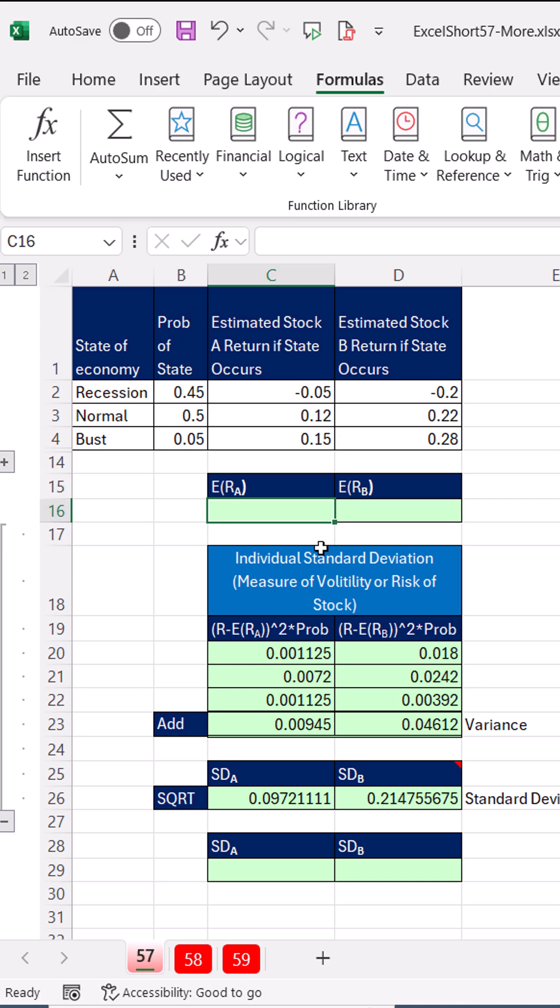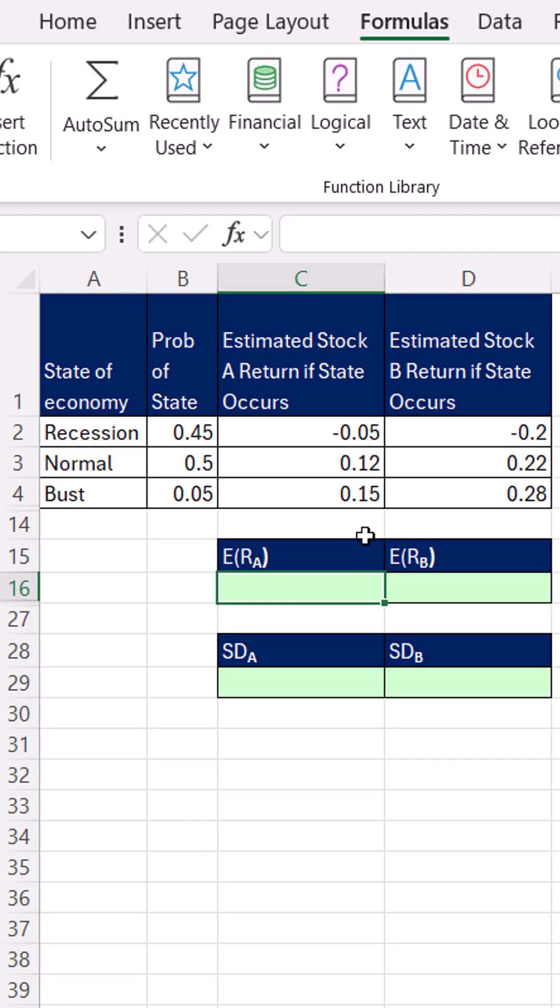Then we're going to use the same data to calculate standard deviation, a measure of risk for each stock. Well, to get the expected return, we simply have to multiply each estimated return times the probability and add.